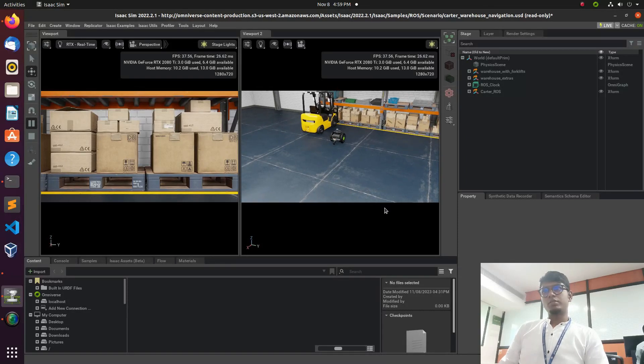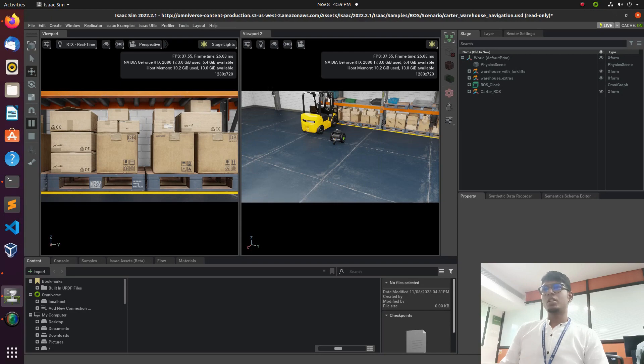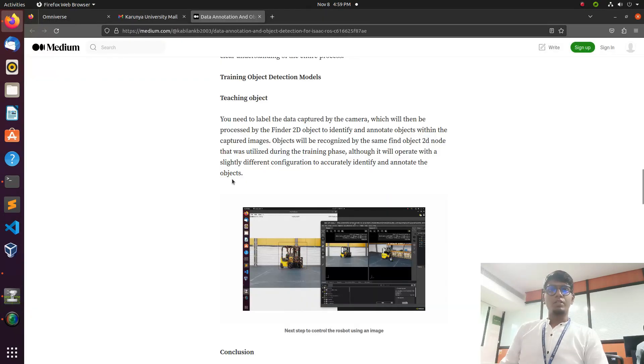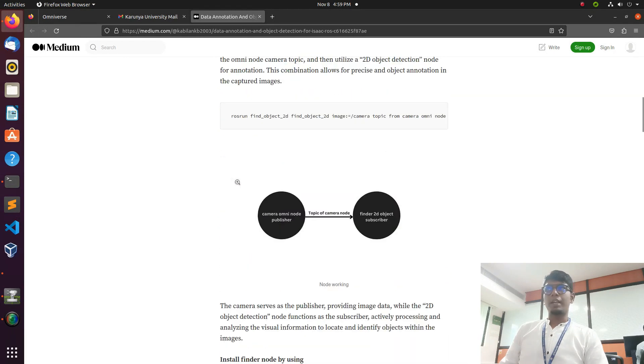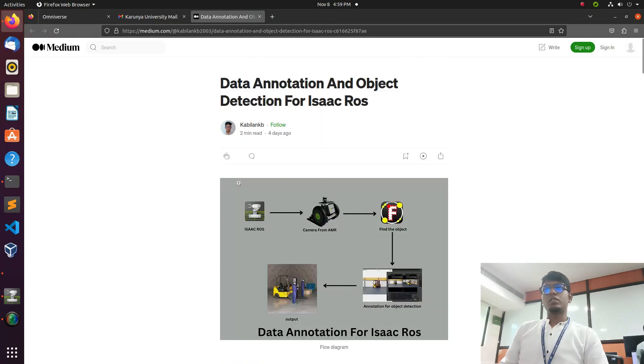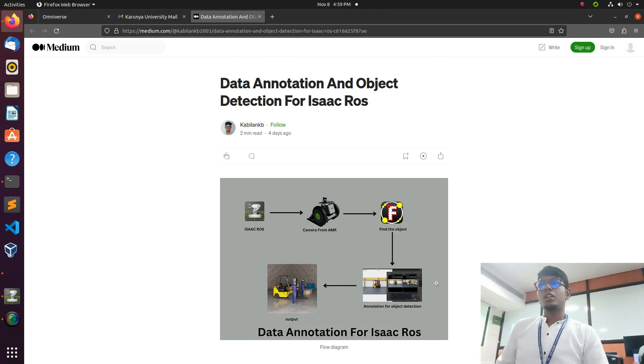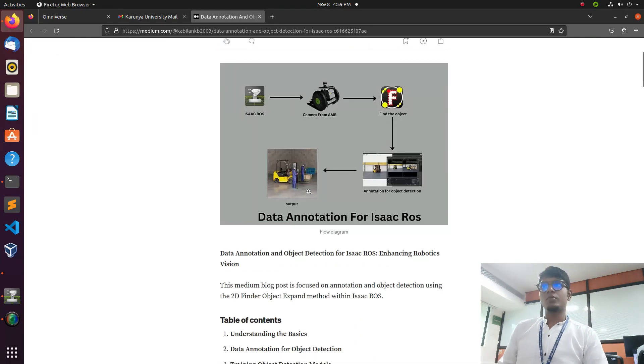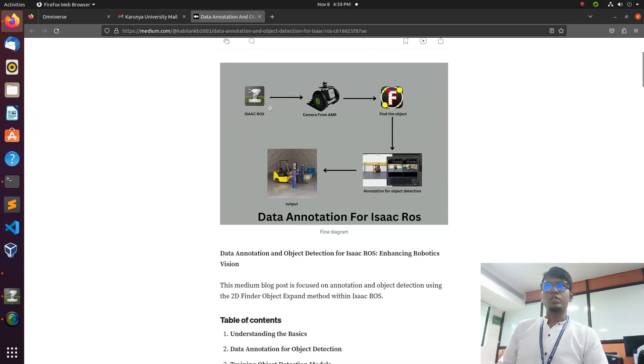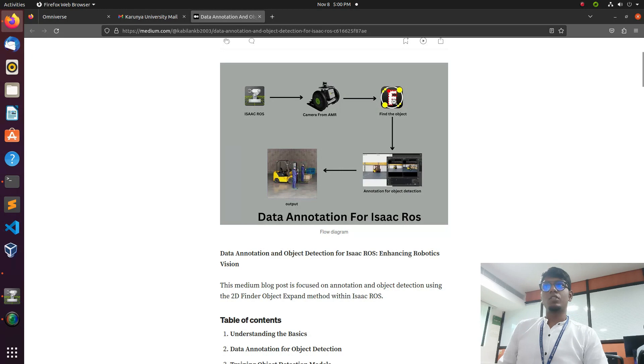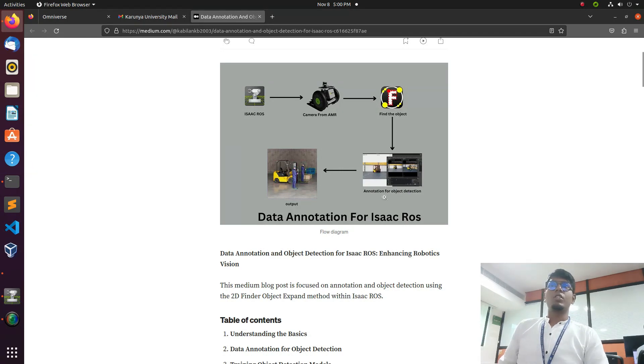In this video we're going to see how to do data annotation and object detection using the 2D finder package. I also posted a blog on Medium where I explained the steps involved to make the object recognition and detection, and data annotation. In this blog I explain the sequence of working in Isaac - we need to launch the cart with camera depth cam, launch the finder object 2D package.